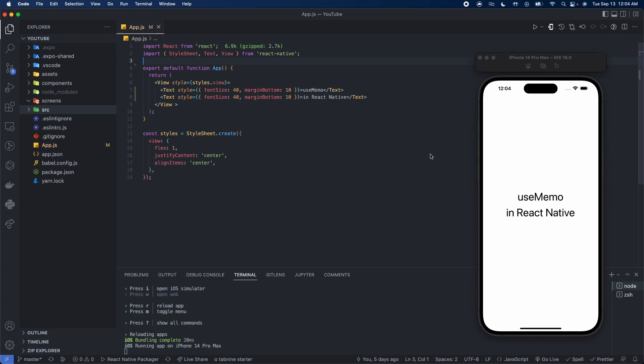Today we're going to be talking about the useMemo hook, what it is, and how to use it. Starting off with what it is, the useMemo hook is a built-in hook that accepts two arguments: a function that computes a result, and the dependency array.